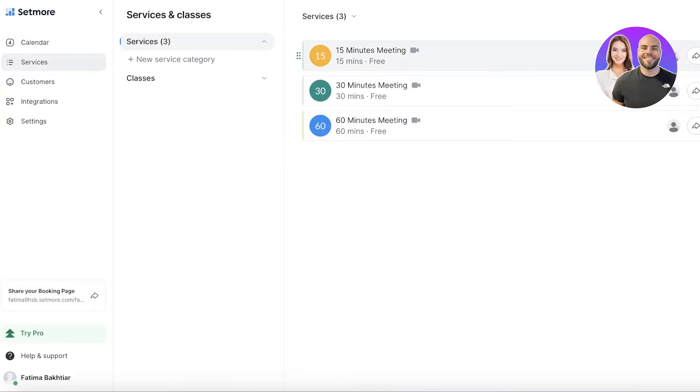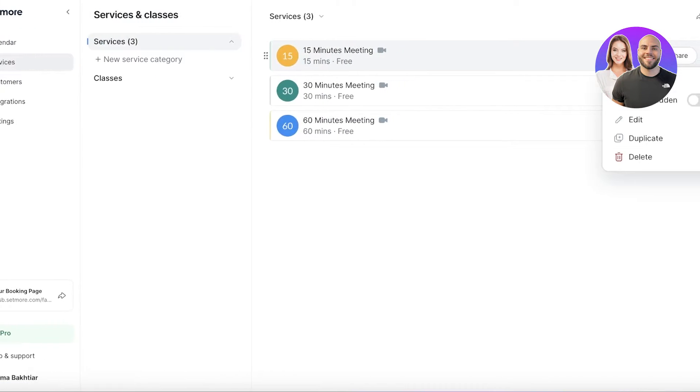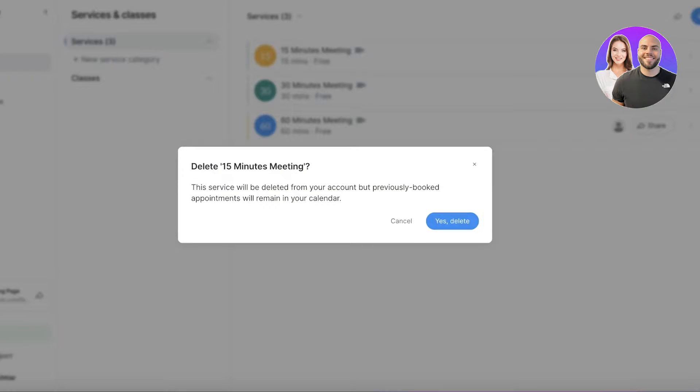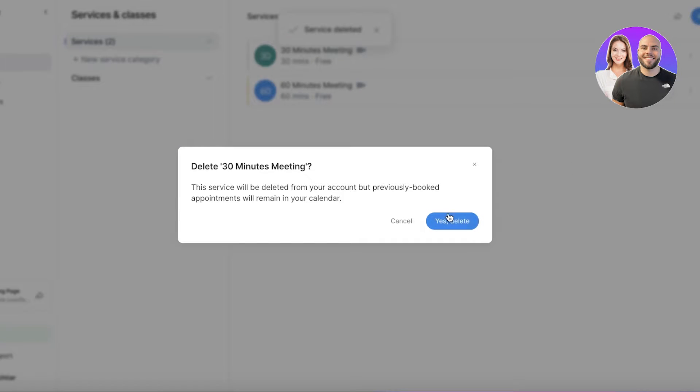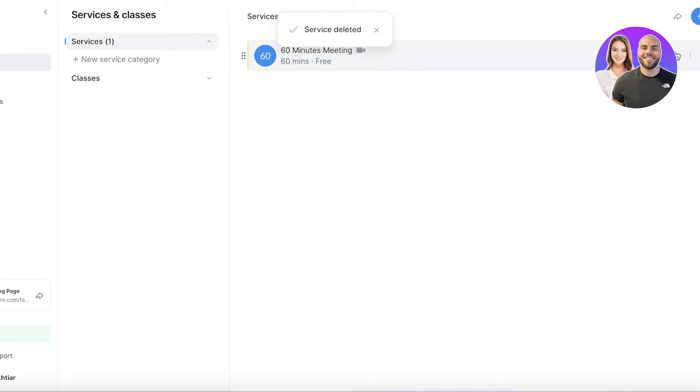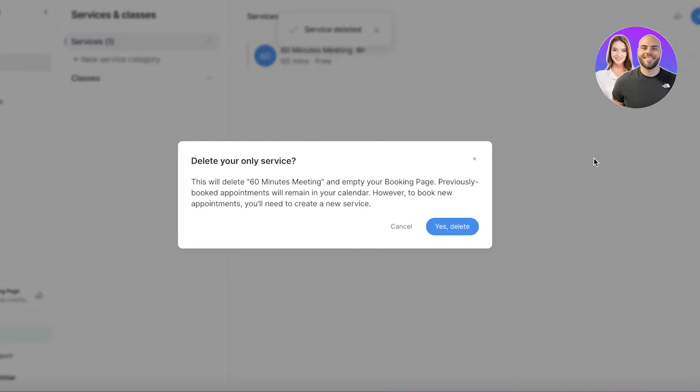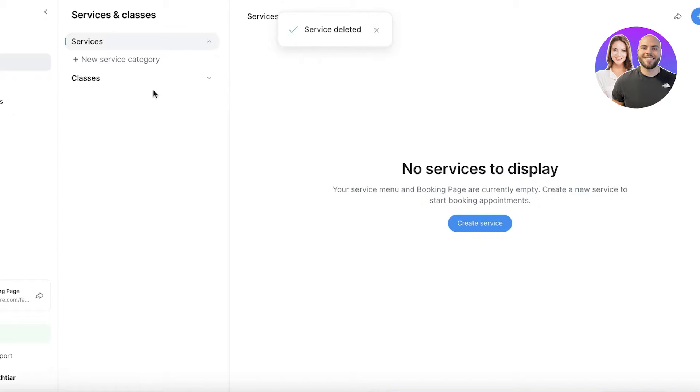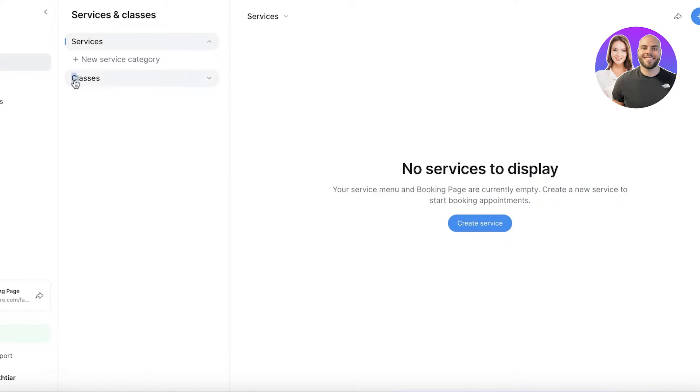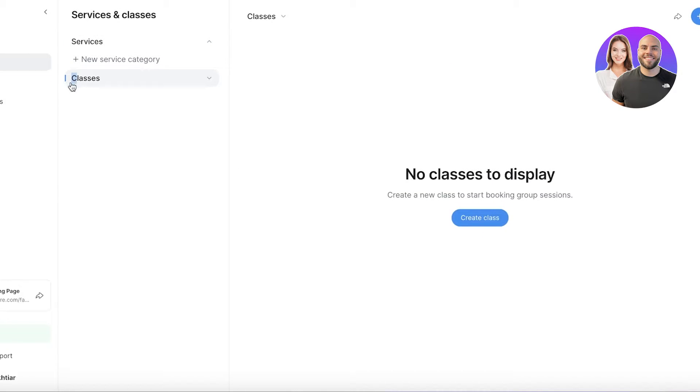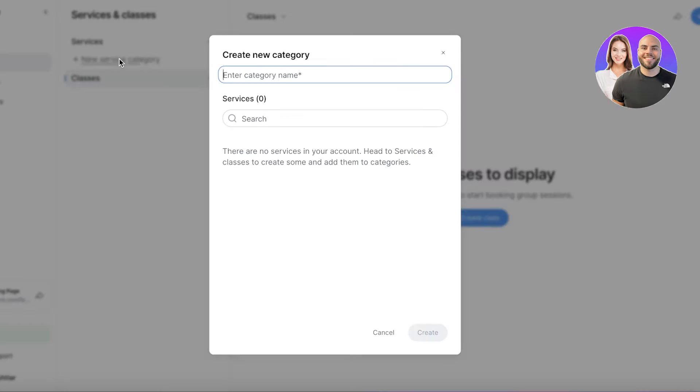I'll build my own services. Within Setmore you have two options: you can either create services or classes. A service is going to be something that is usually individual, and a class is something that is going to be held regardless of how many people are joining and people can book together.